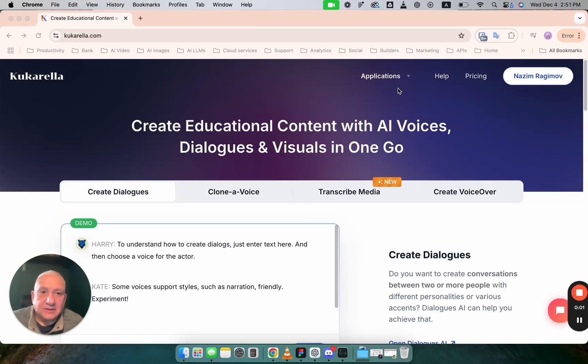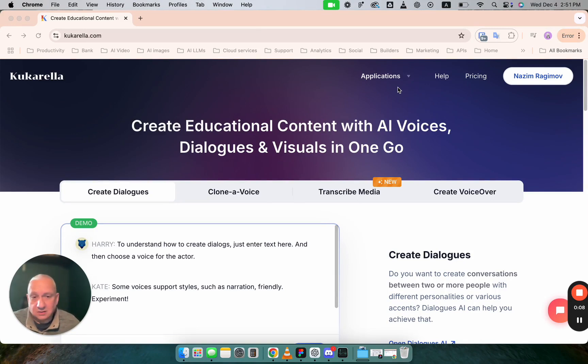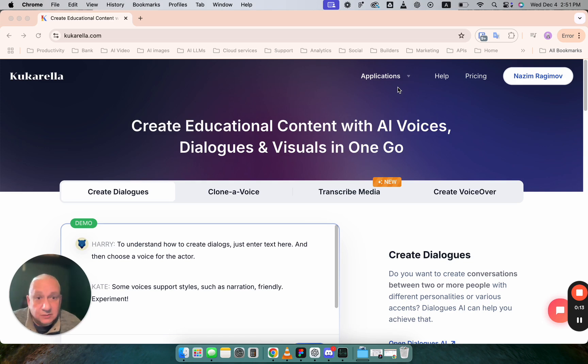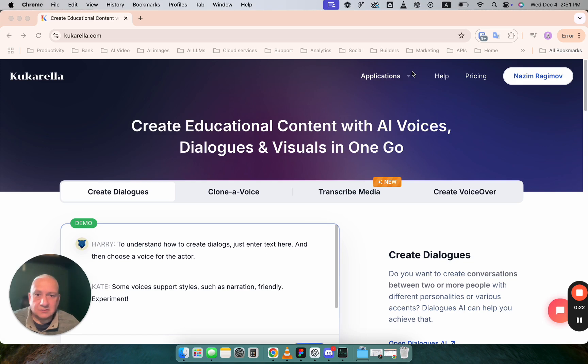Hi, in this video I will show you how you can create dialogues with AI voices and also how you can create illustrations, images or video clips to support that dialogue. Quite often our users need that when they create video clips or slideshow presentations.